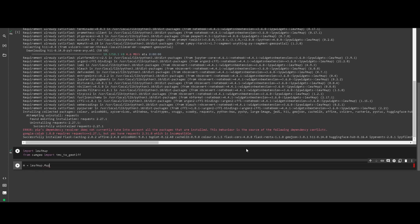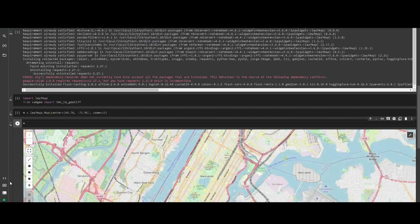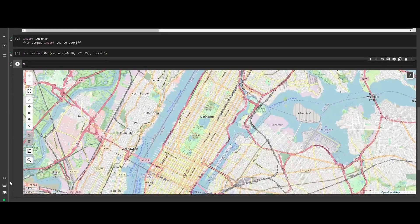Now we can create our leafmap map. We are going to center the map on Central Park in New York and just plot it. The base map in this case is going to be OpenStreetMap, and as you can see we have Central Park here.